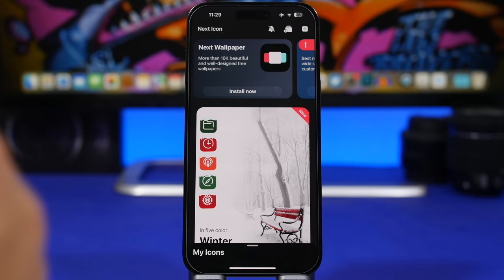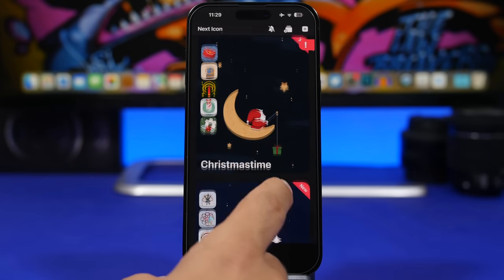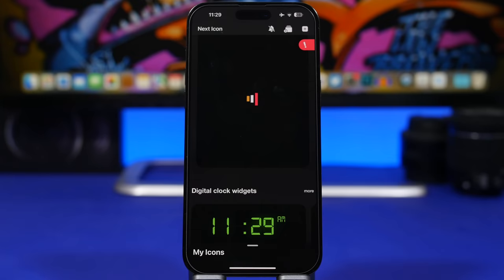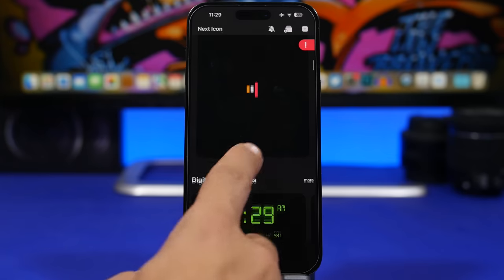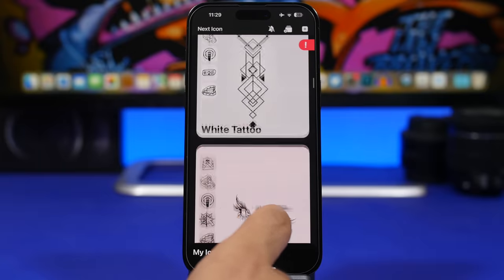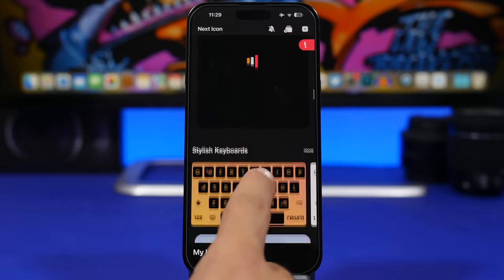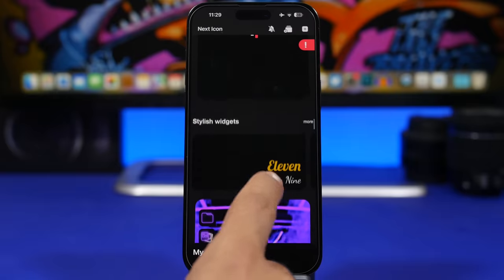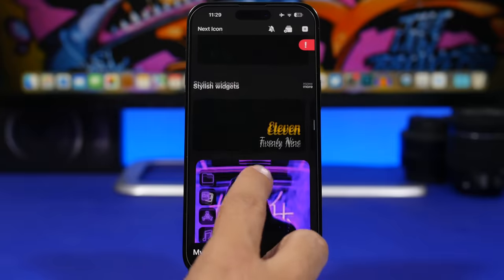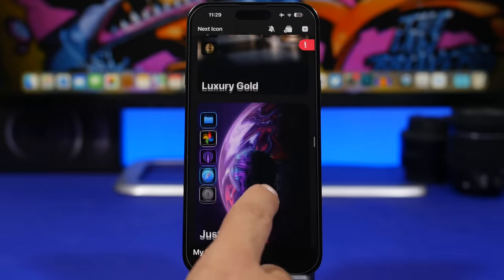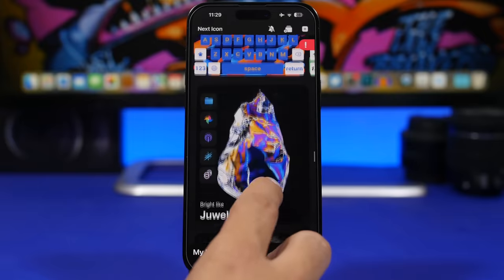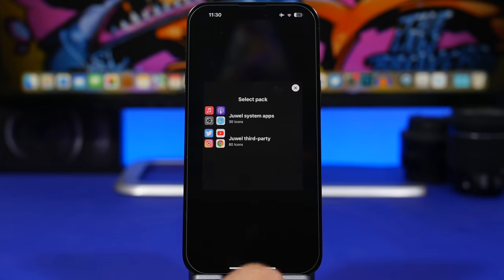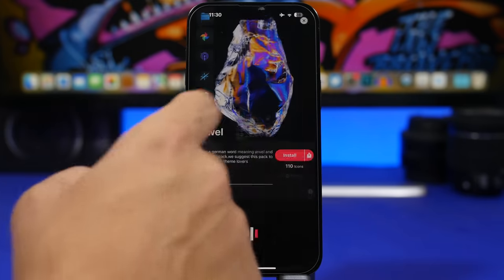There's no full customization without custom icons. The app I use is called Next Icon — you can use other icon packs or apps if you prefer, but I like this one because it's very easy to install and uninstall icons. It doesn't have a huge number of themes, but it has some pretty cool ones that I actually use to create custom setups. Once you find a theme you like, you can see how many icons it includes, tap it, and you're set — it includes system apps and third-party apps.